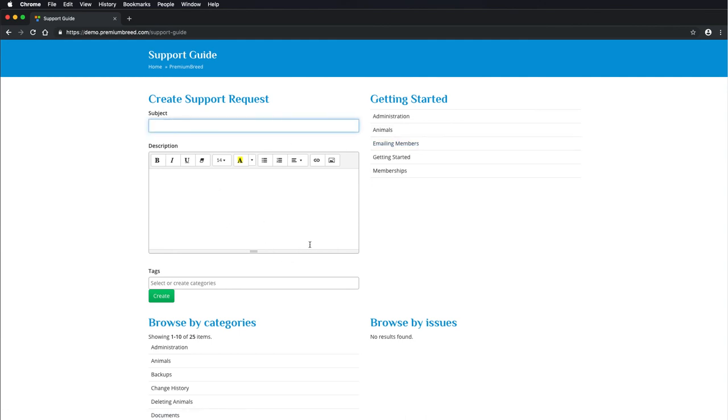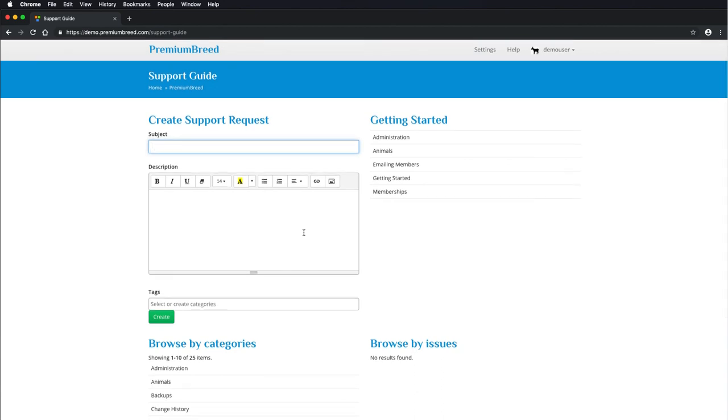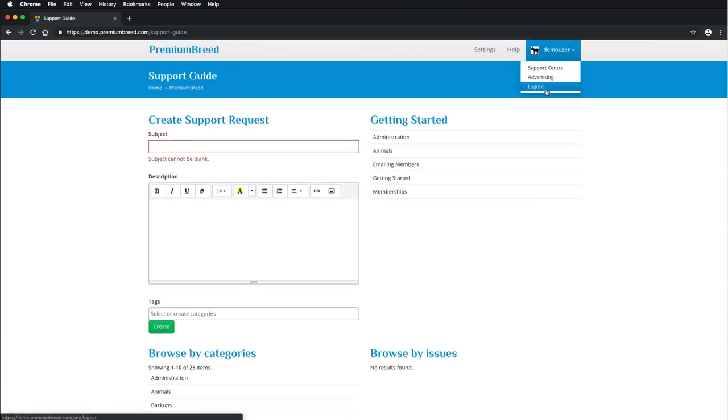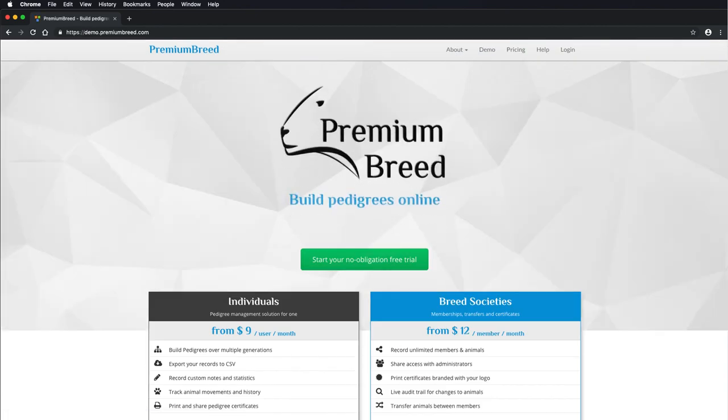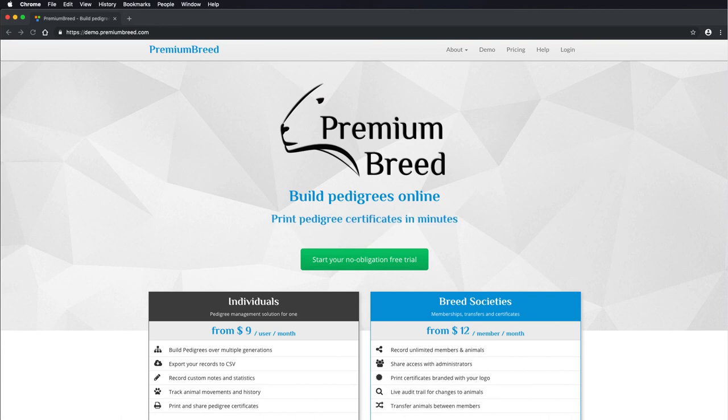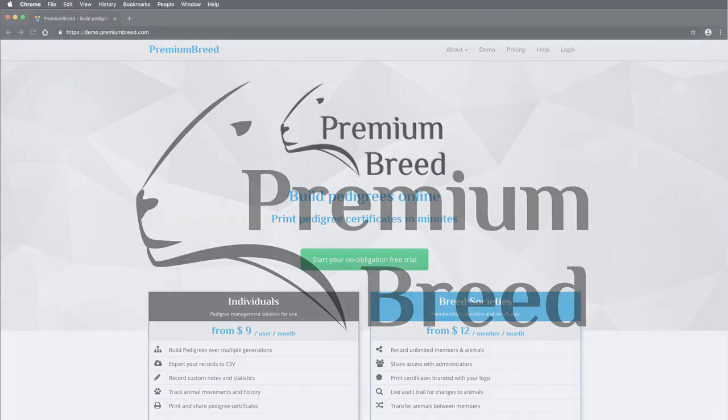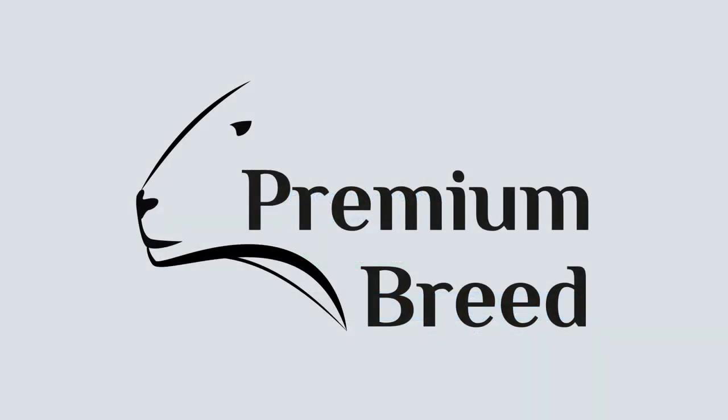And then there's creating a support request for logged in users. You can go in and you can create a support request for us and we'll get back to you. Okay, thank you everyone. That's Premium Breed. Hope you enjoy using it.